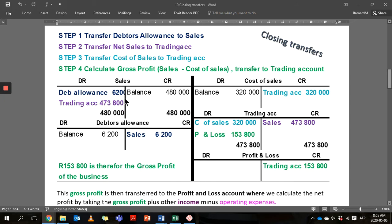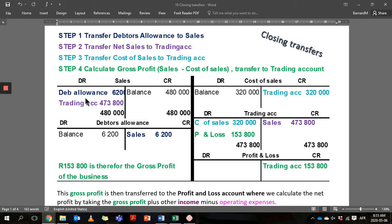Starting with the sales account — step one is to transfer the debtors allowance to sales. Debtors allowance has a debit balance, so we're going to credit it and transfer it to sales, so in the sales account it will show debtors allowance. Step two is then to transfer the net sales amount to the trading account on the credit side.